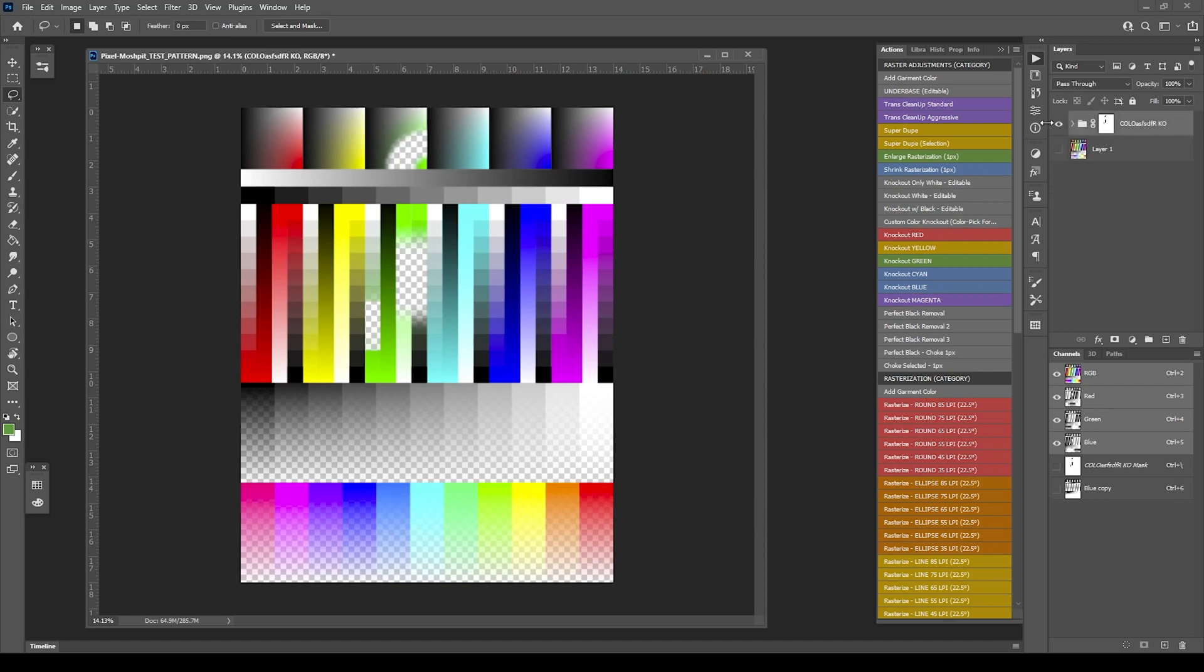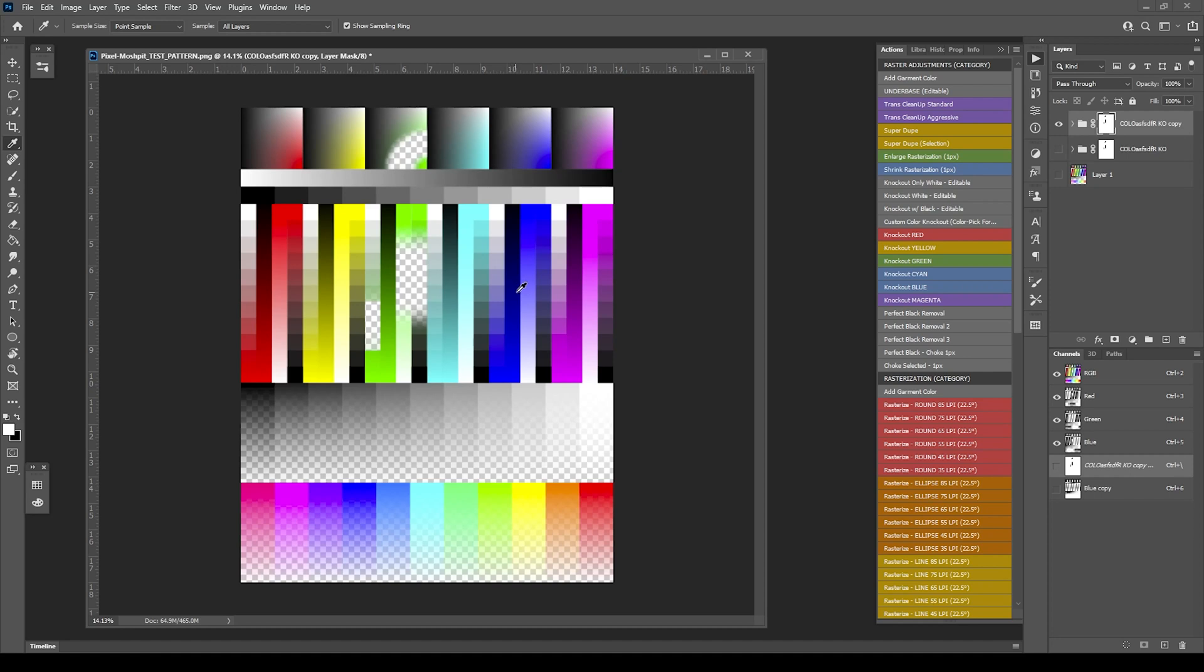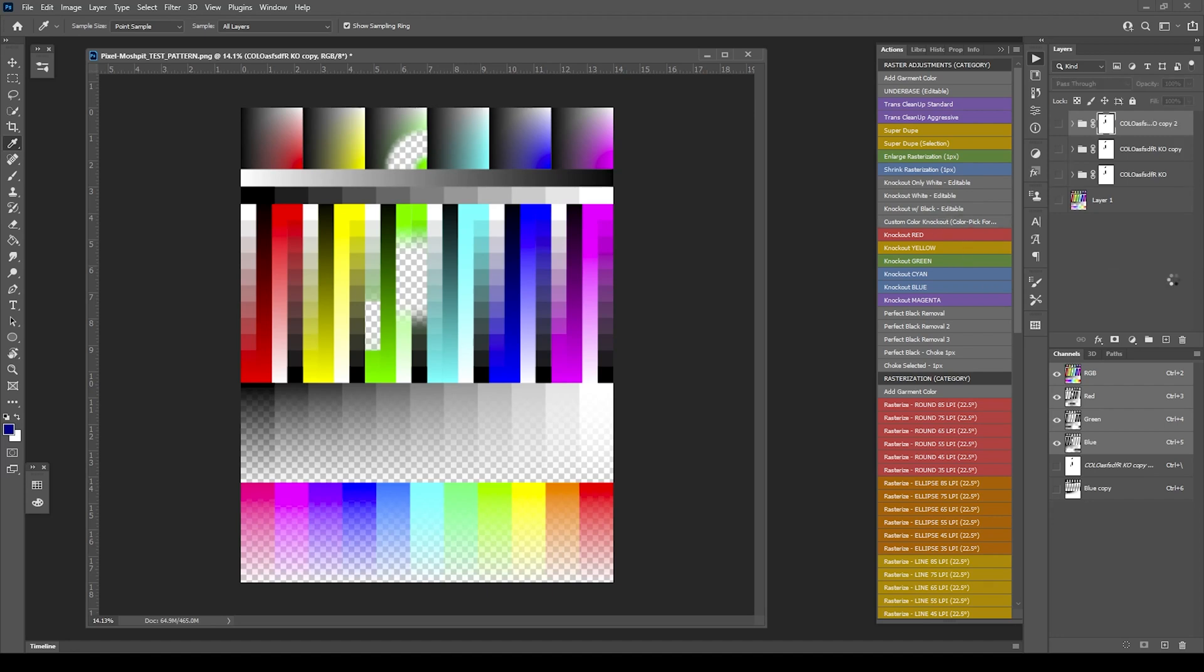You can then duplicate it. I believe if we target something else, we'll target this blue here. Make sure you're not in the mask. Make sure you're in the RGB. If you click this RGB inside channels, you'll be back into the image, not in the mask.